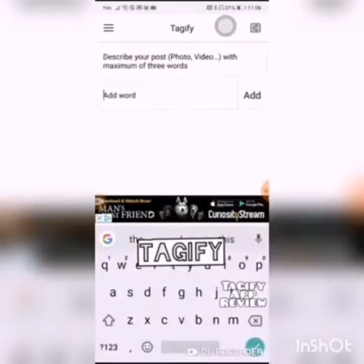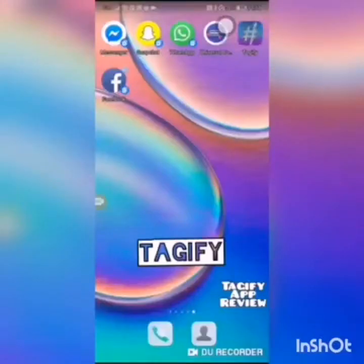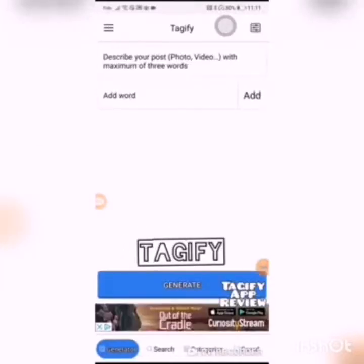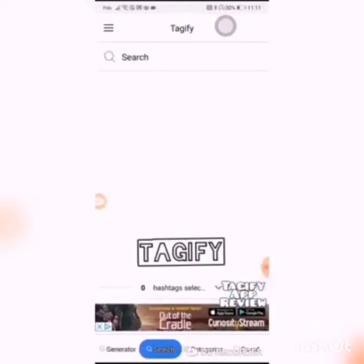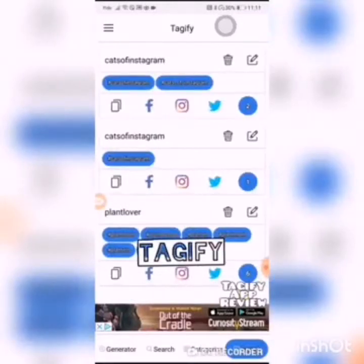You can also go to a category when you add your words. You generate new tag words, and not only can you generate them, but if you click down here you will see: there is a Generator, a Search, your Categories, and your Saved Tags.